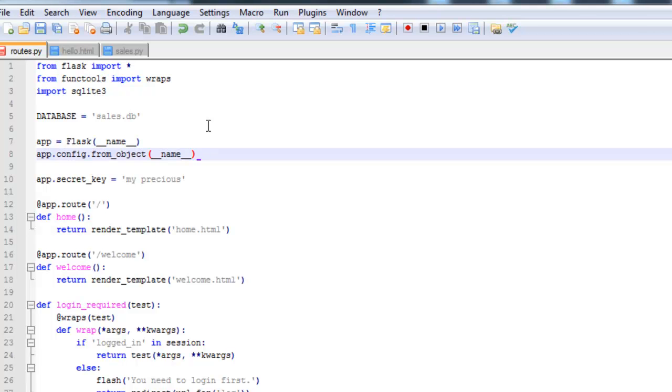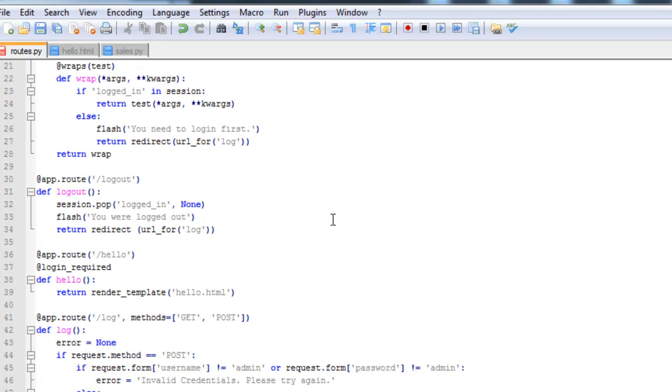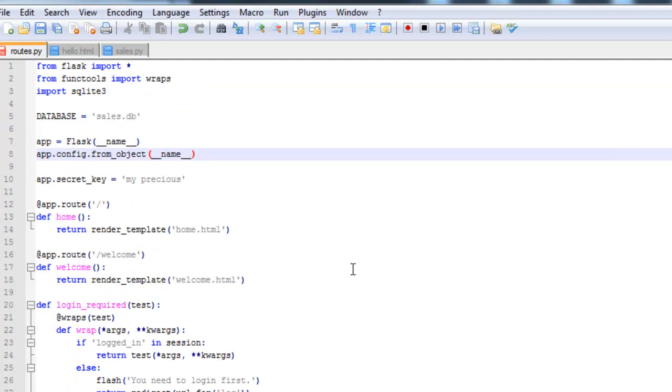So it's a good idea to use a separate file to store your configuration information. You can store the database, you can also store the secret key, you could store any usernames or passwords that you're using. So it's just a good idea to keep that away from your application just for security purposes.